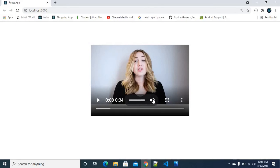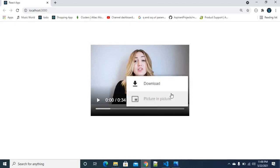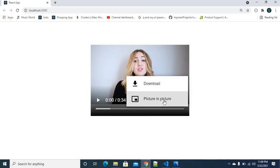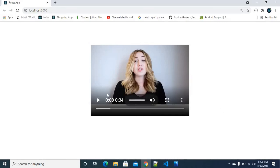We have multiple options — we have download and picture-in-picture features in a corner, same video and play out.